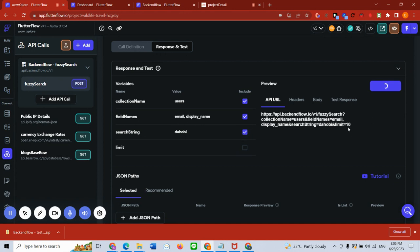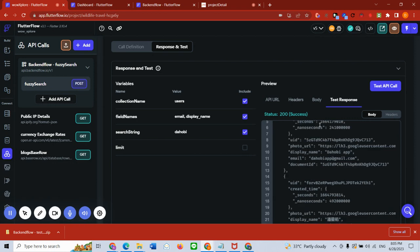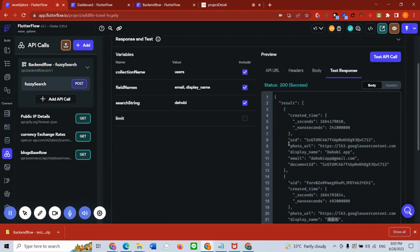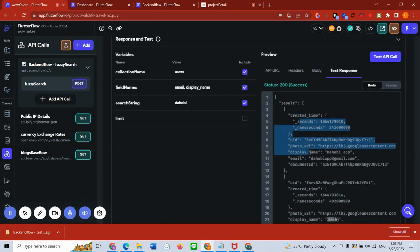I actually added a limit which was not there. There you go, you get the results, and instantly it searches for 'the hobby app,' gets you the user, and this is something that you can directly integrate as an API call in your application.